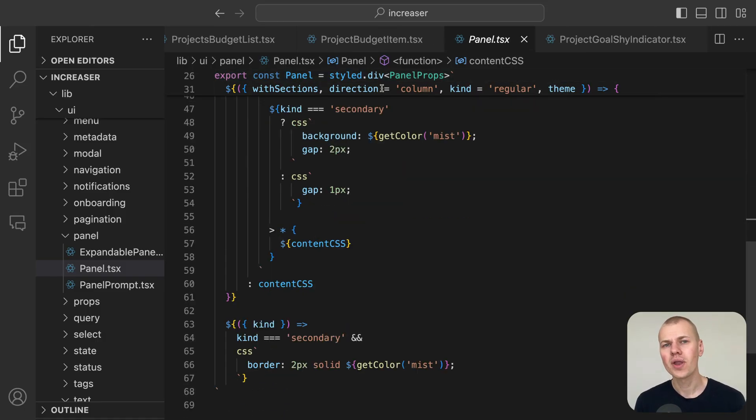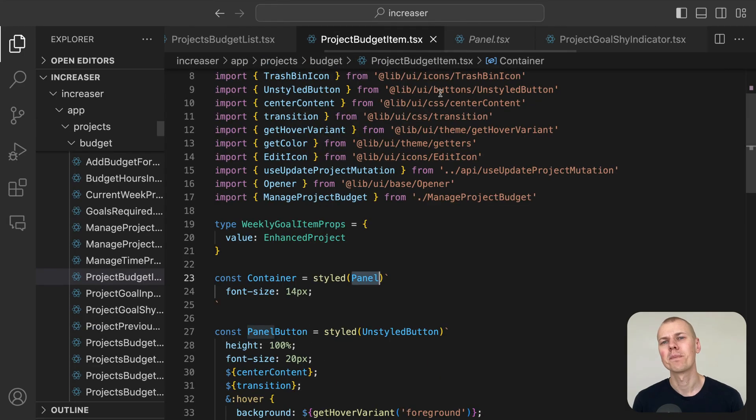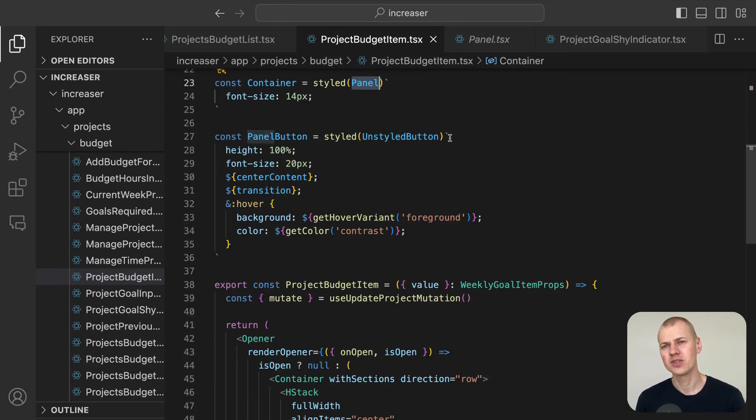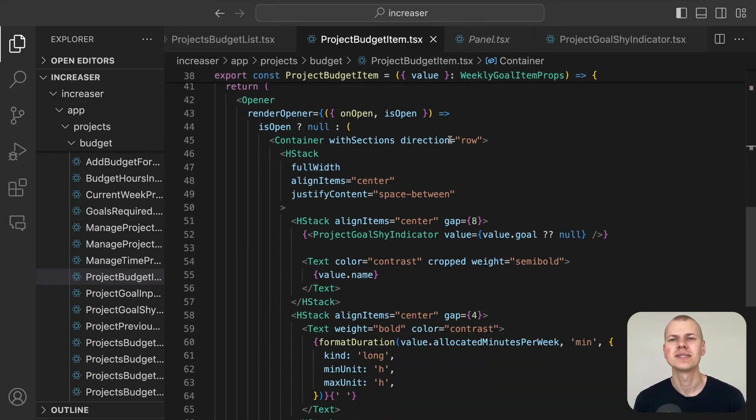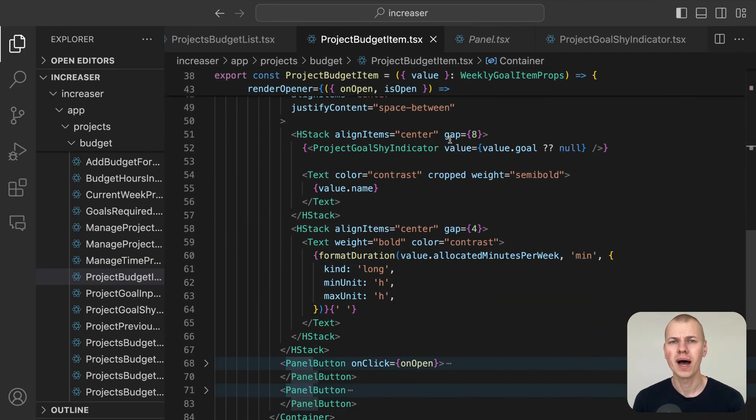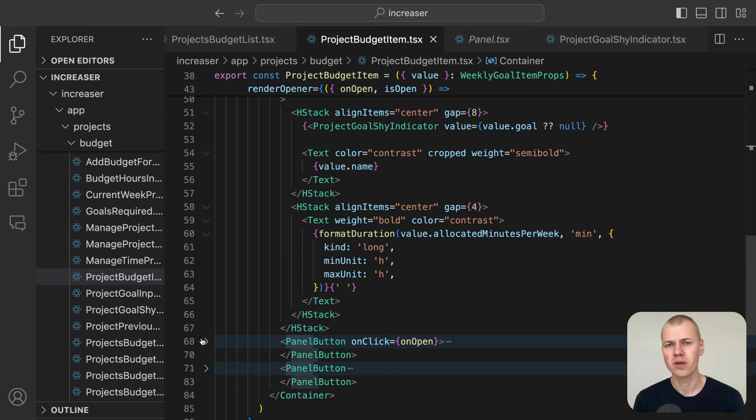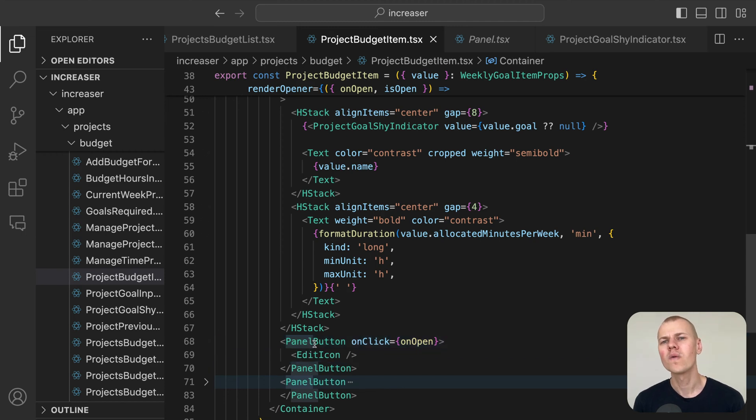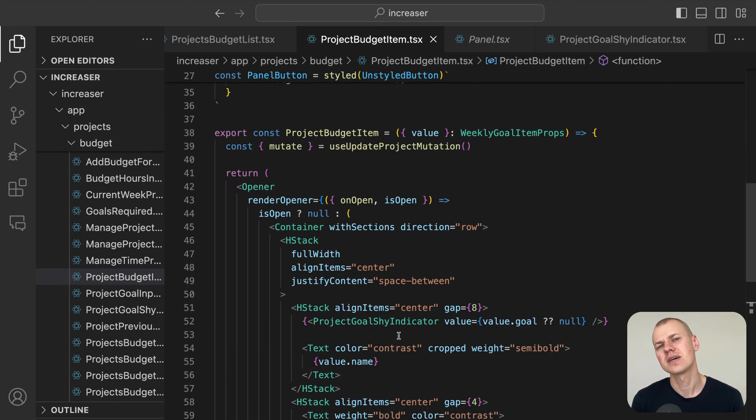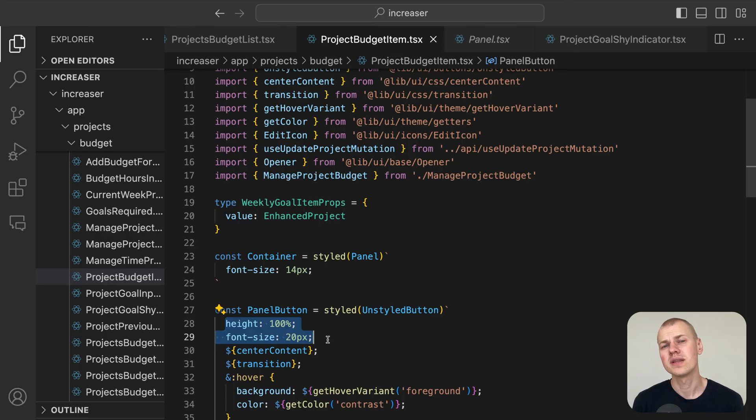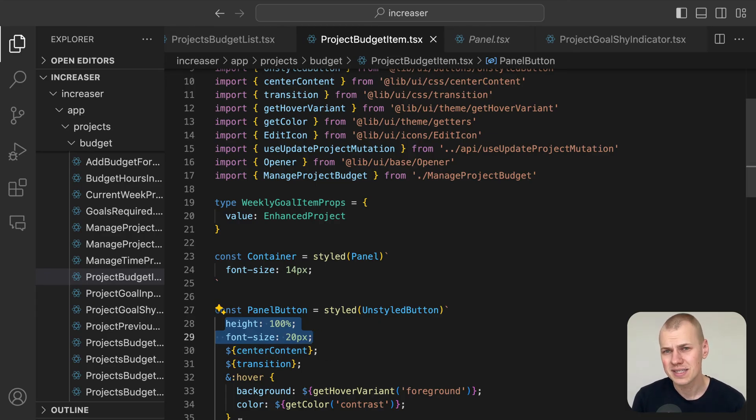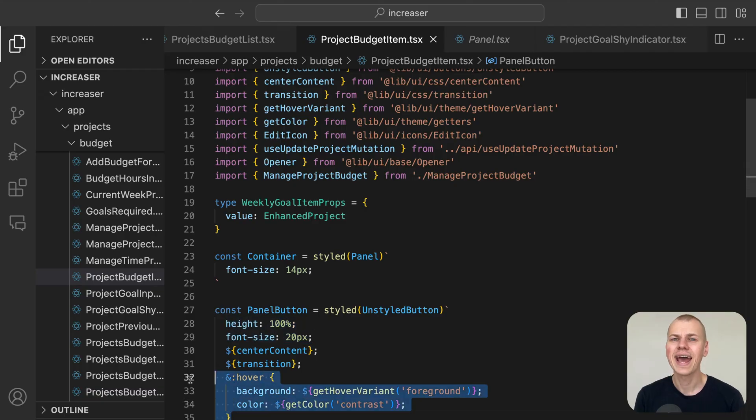The panel component automatically applies padding to each child, simplifying the setup for the panel button component. All that's needed is to set the height to 100%, center the content, define the size of the icons inside, and add hover effects.